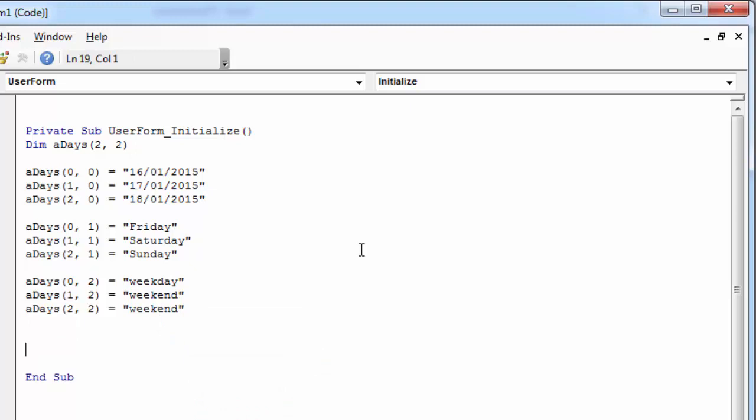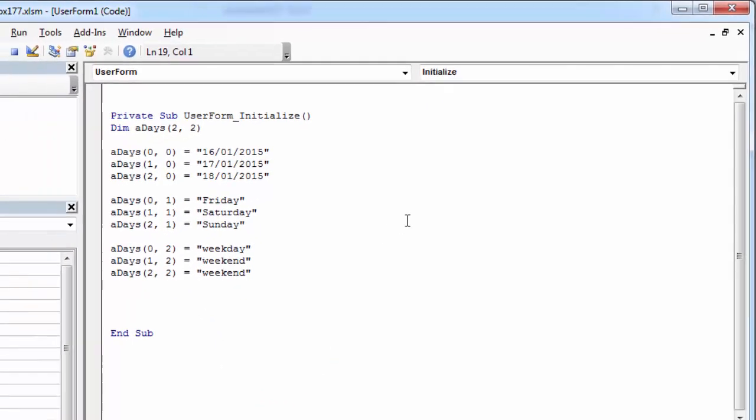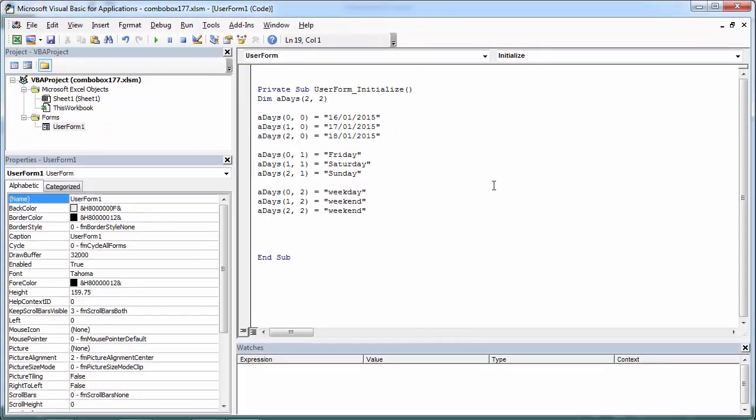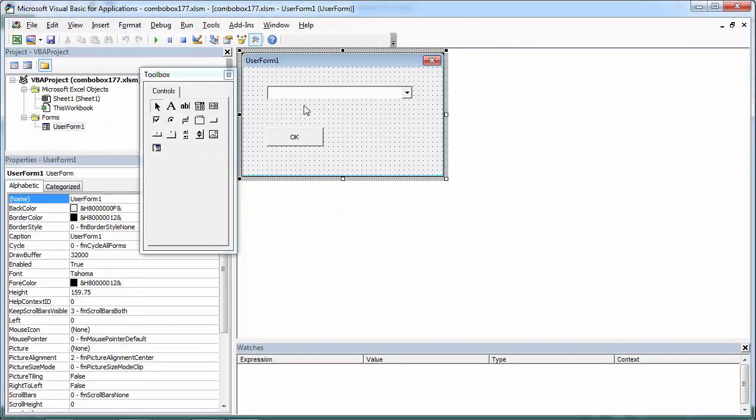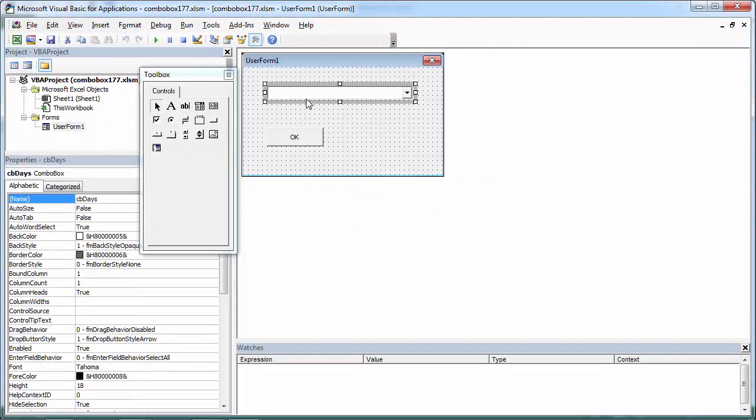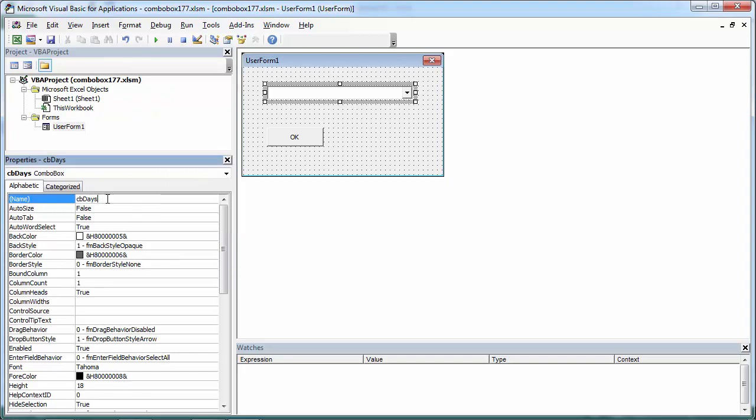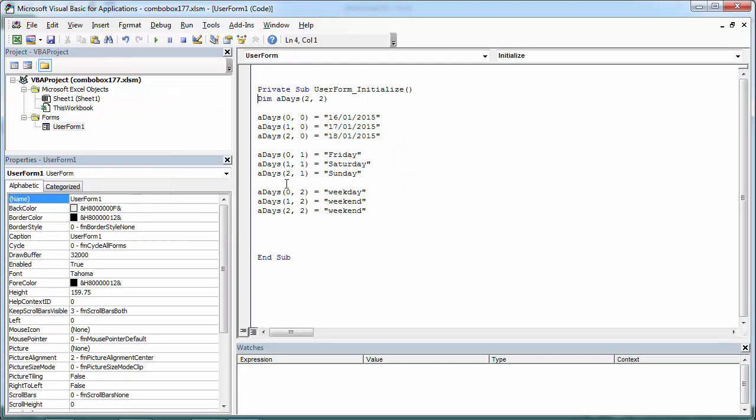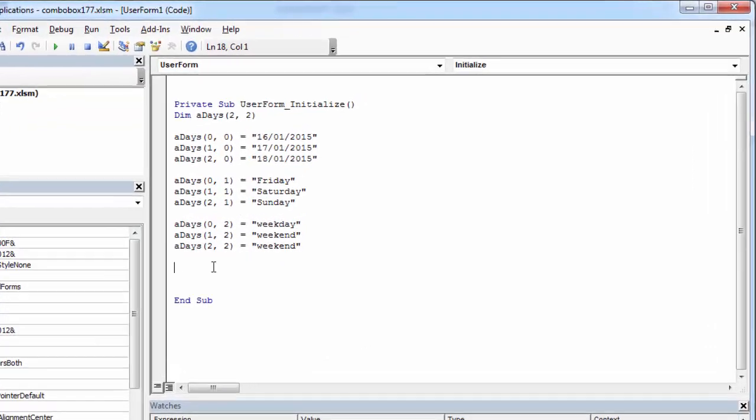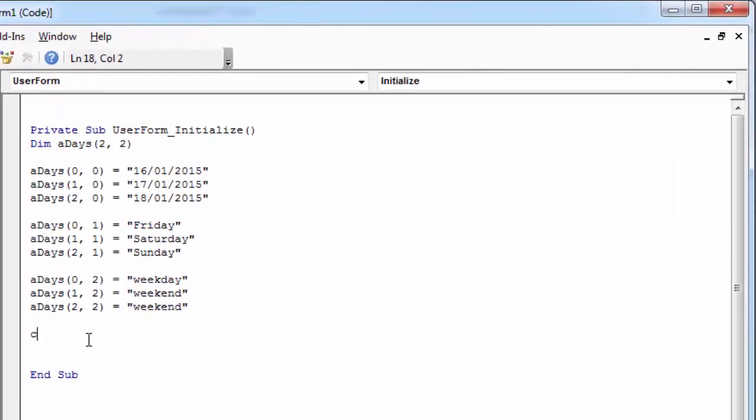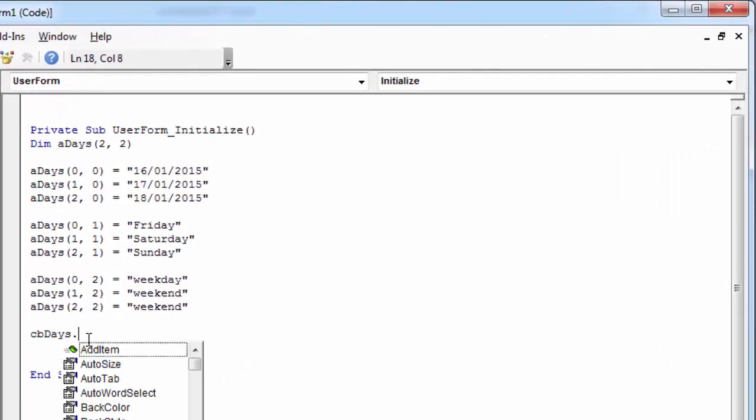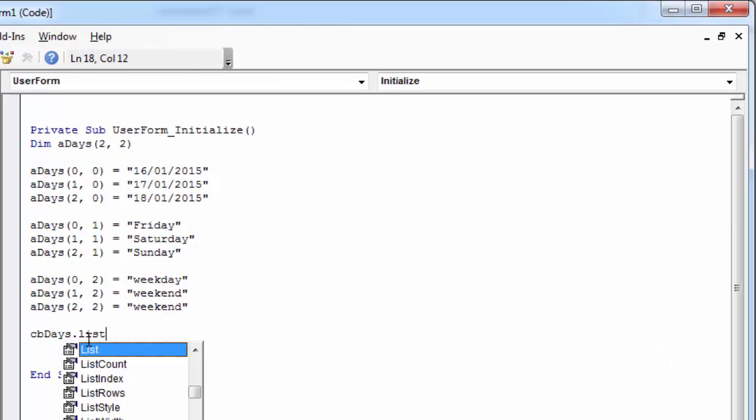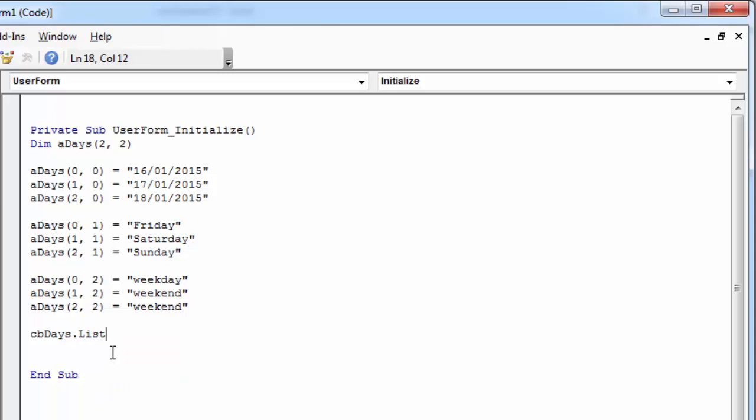And now to copy all this data to combo box we need to use list property. First we need to type the name of the combo box. In our case it is cbDays.list equals aDays.